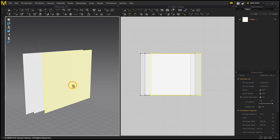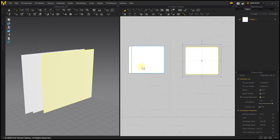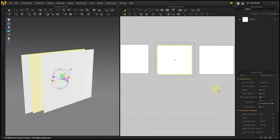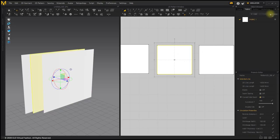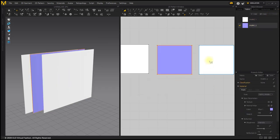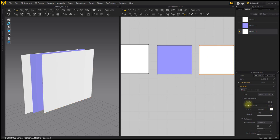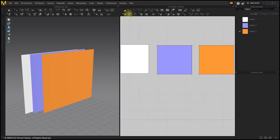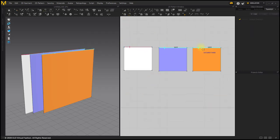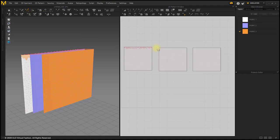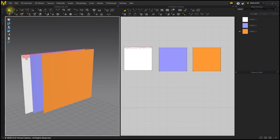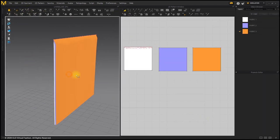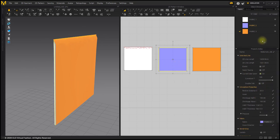Let me explain the layer function. In the properties of the pattern, there is a menu called Layer. The default value is 0.